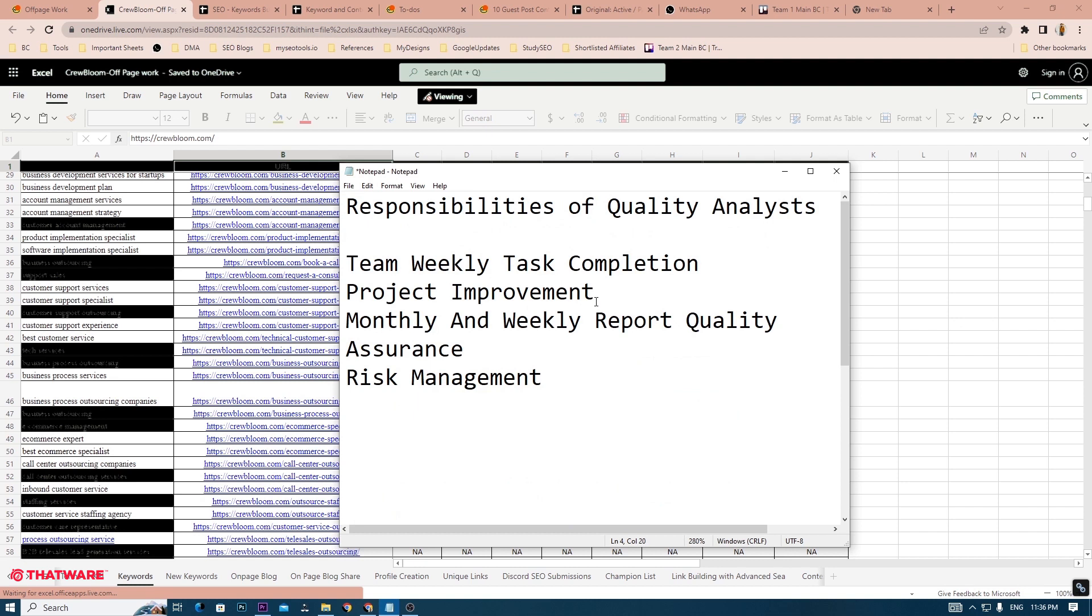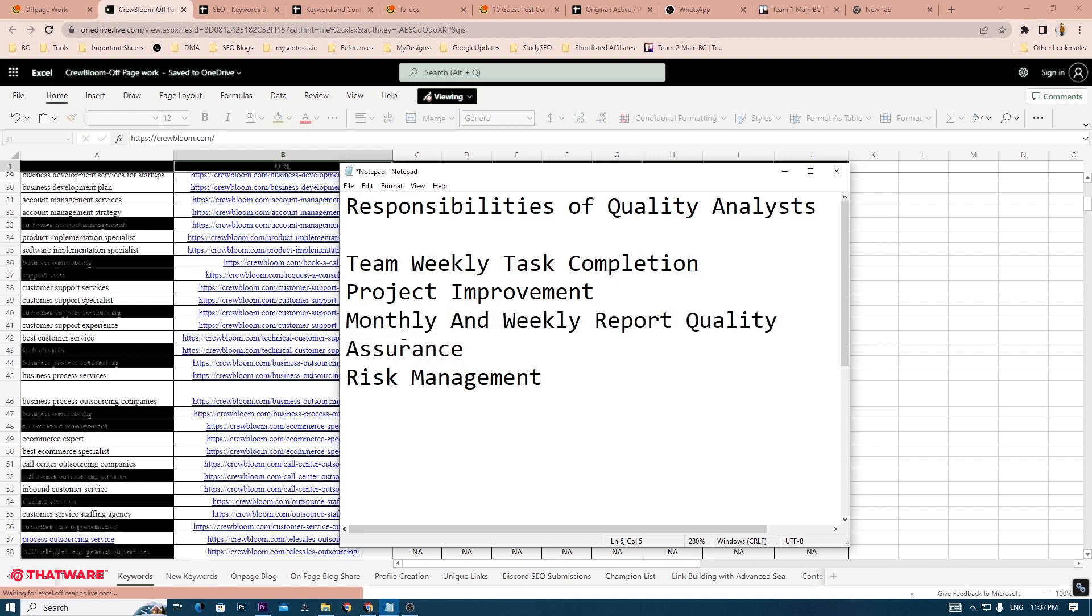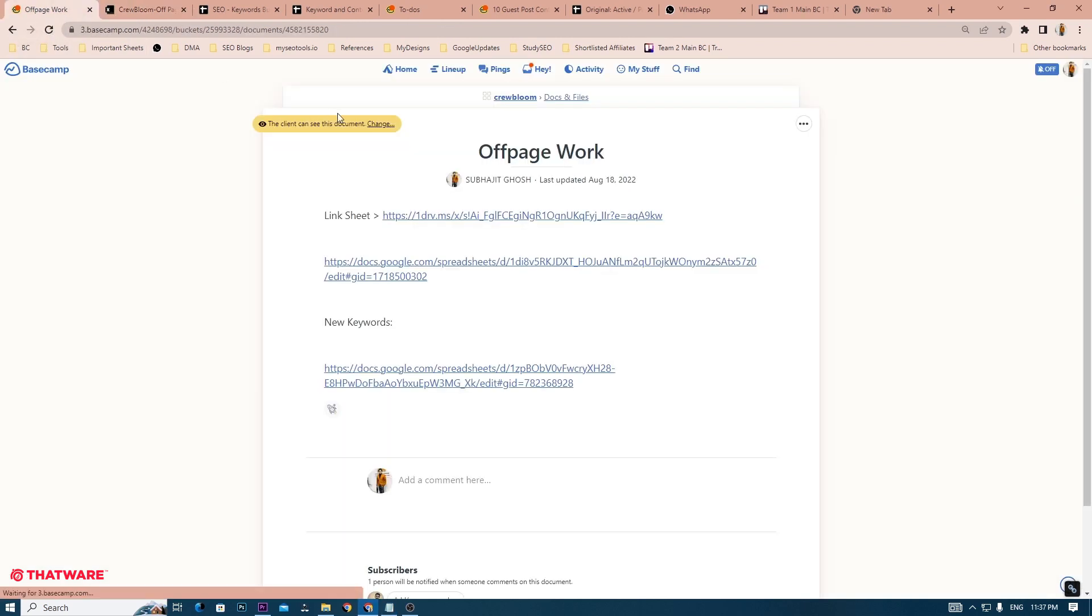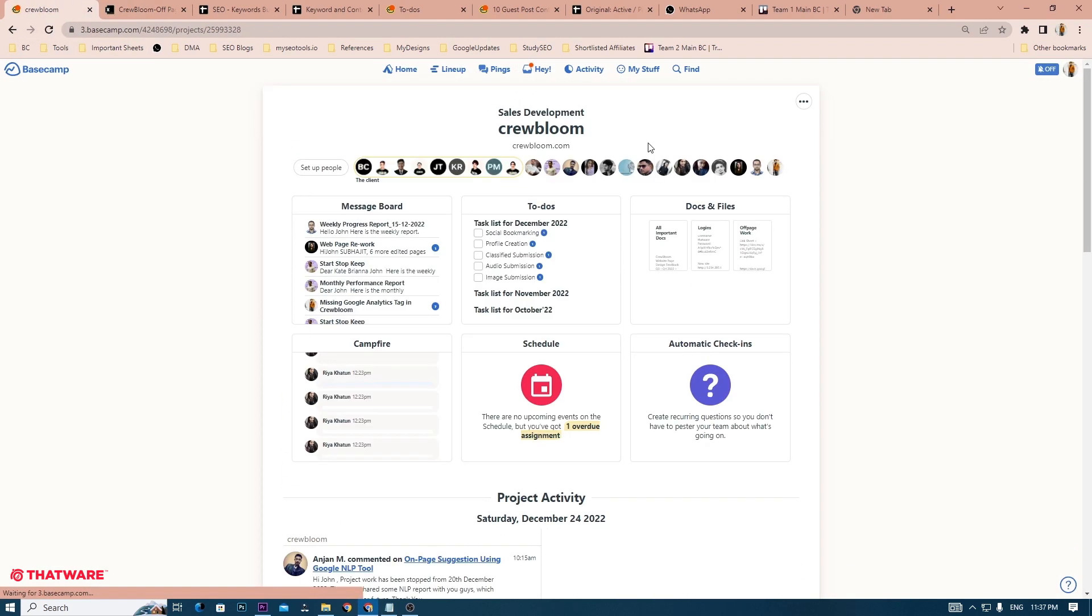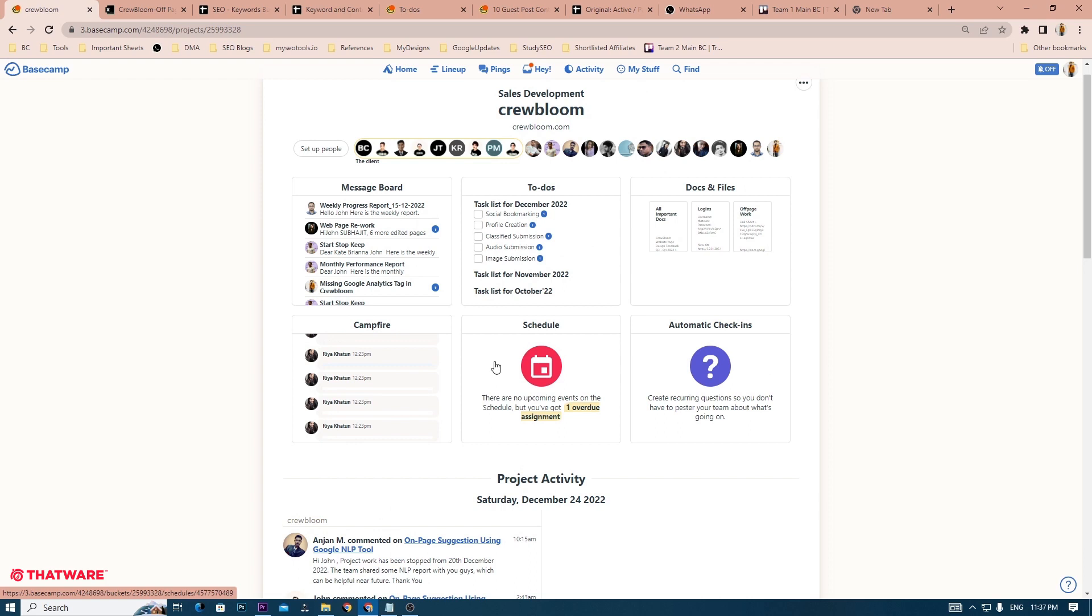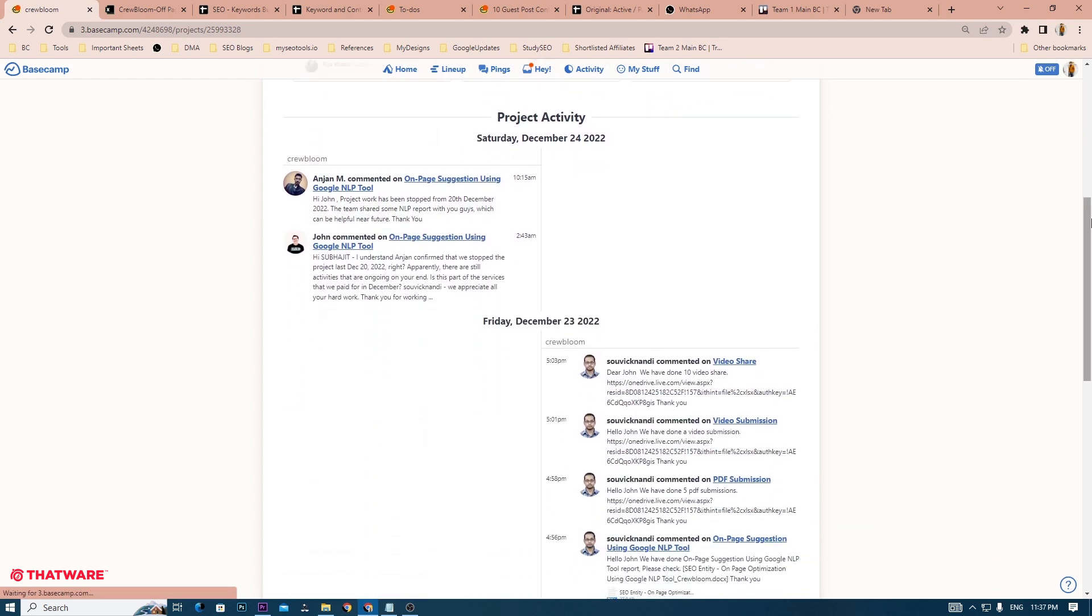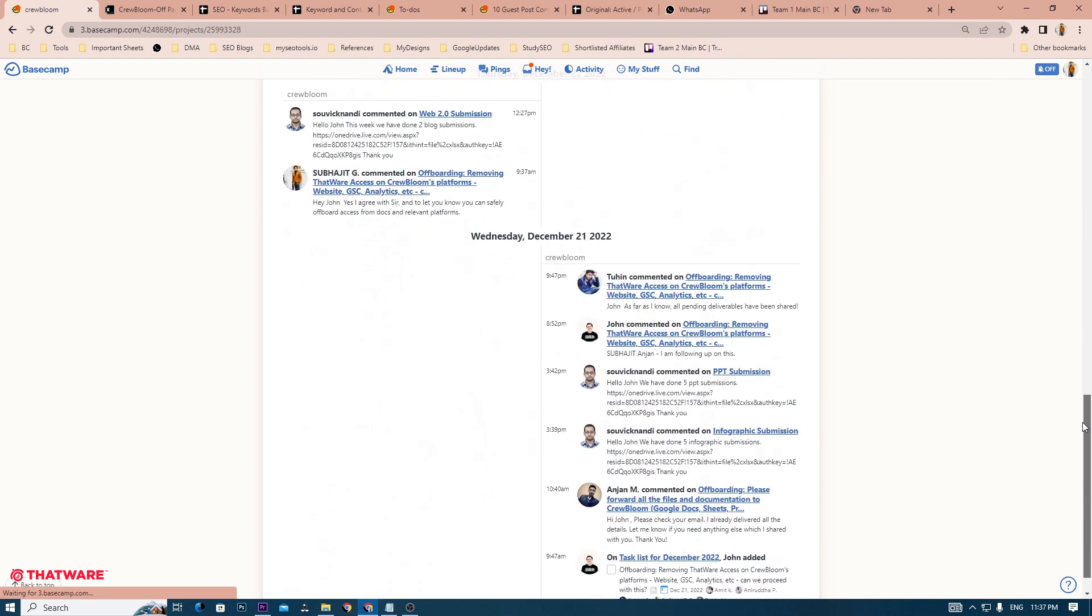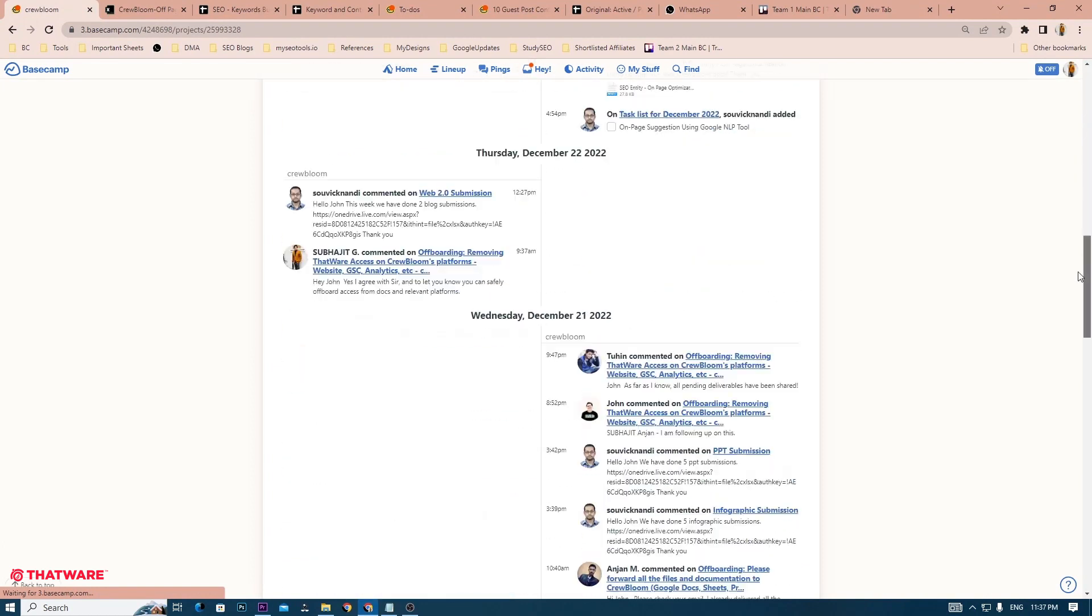Moving on, the third most important responsibility of a quality analyst is to ensure the quality of the monthly and weekly report. It is compulsory for each team to send out a monthly and weekly report of their performance to each and every project, unless otherwise specified.